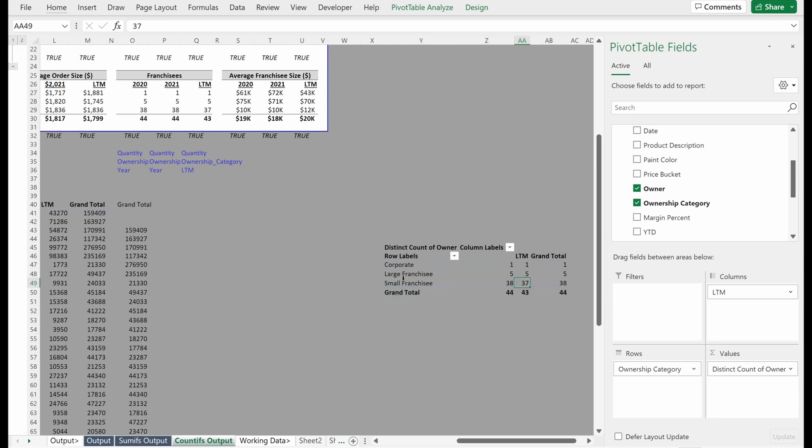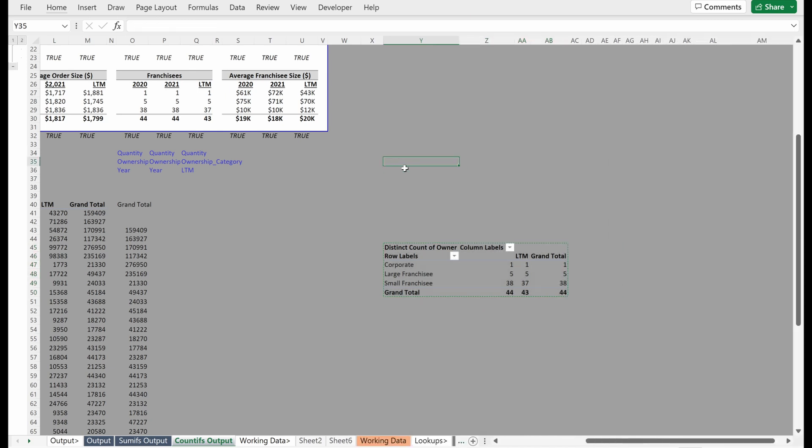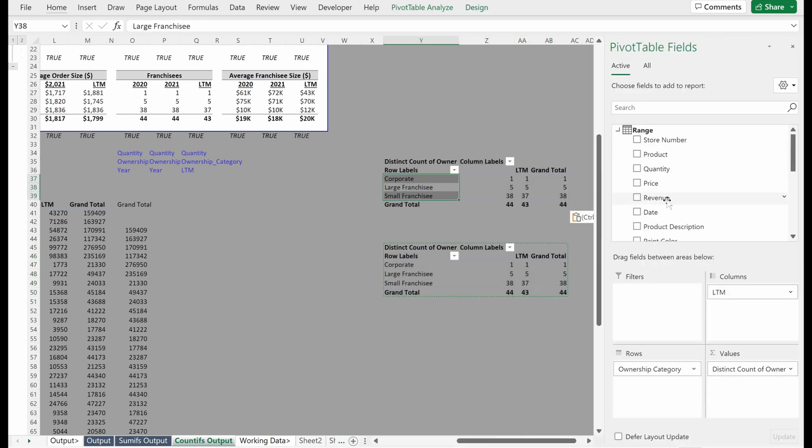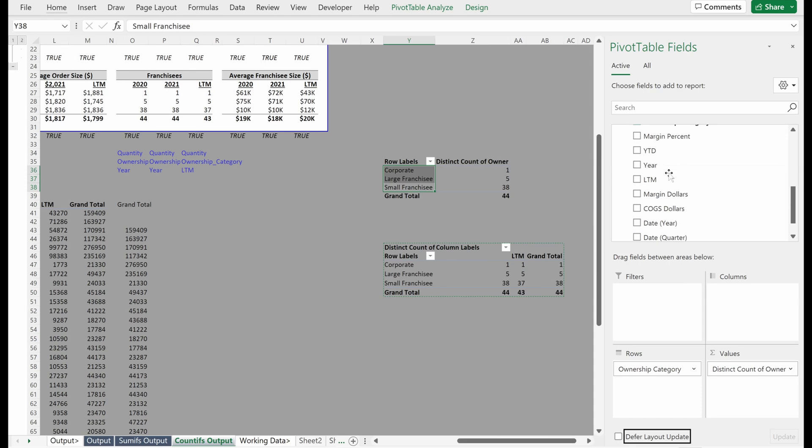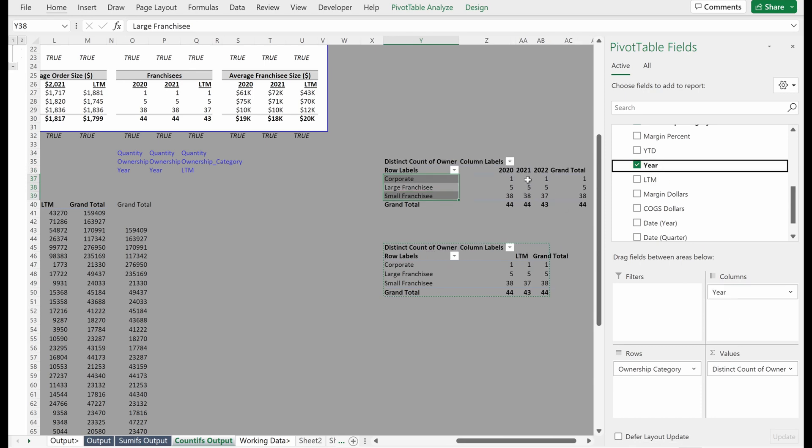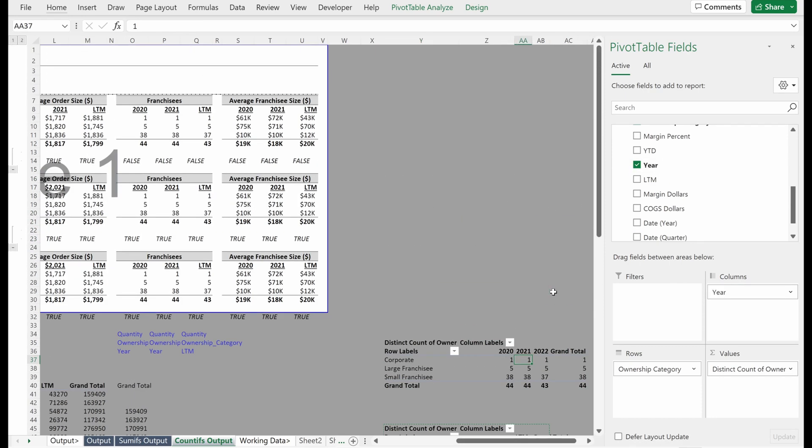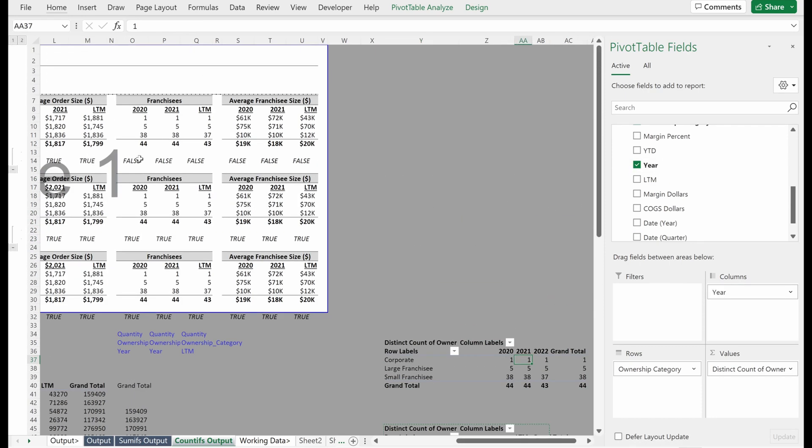This is just LTM. So if I wanted to maybe copy this and I'll paste it above instead of LTM, I wanted my year column, I can really, really quickly check this. And so I could go number of franchisees is equal to number of franchisees in 2020 and 21 that drags over.